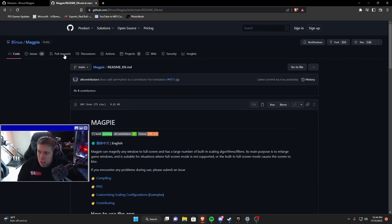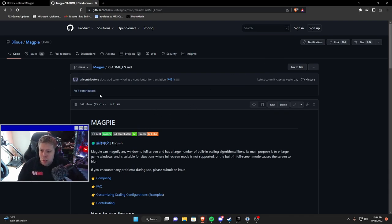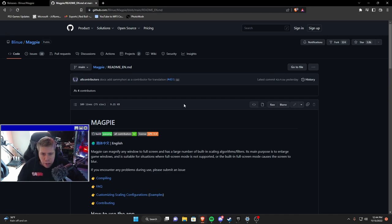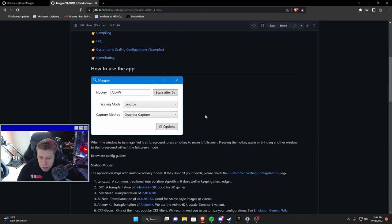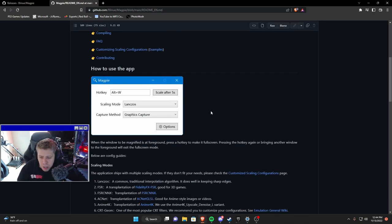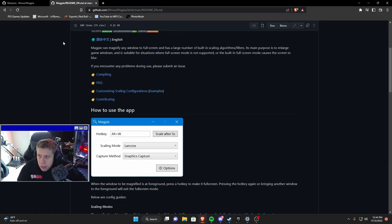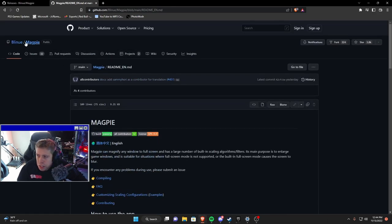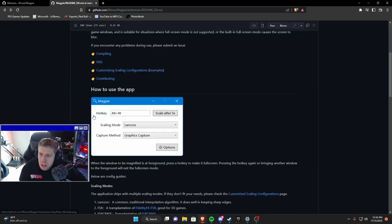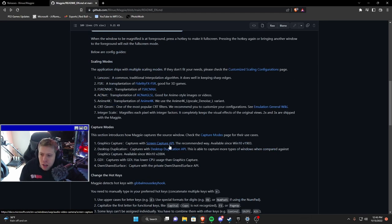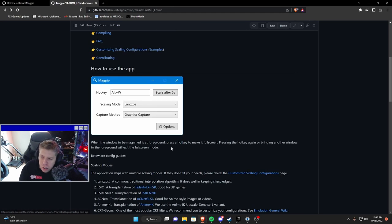You might be going well what the hell, these are too demanding for my PC still regardless even with FSR. That's where Magpie comes in. So we looked at the Mandarin page here and we're just going to move over, so this is the English page.